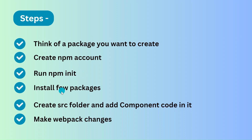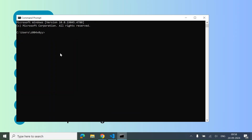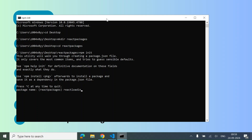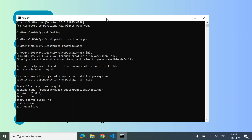Next, we need to run npm init and install a few packages to set up our directory. Let's make one directory, name it 'react-packages', and go into it. Now inside this, we run npm init. Let's change the name to 'react-loading-spinner' or add 'custom' so we're not duplicating a name that already exists on npm. Keep the same version and entry point for now. I'll give my name as the author and set the license to ISC.